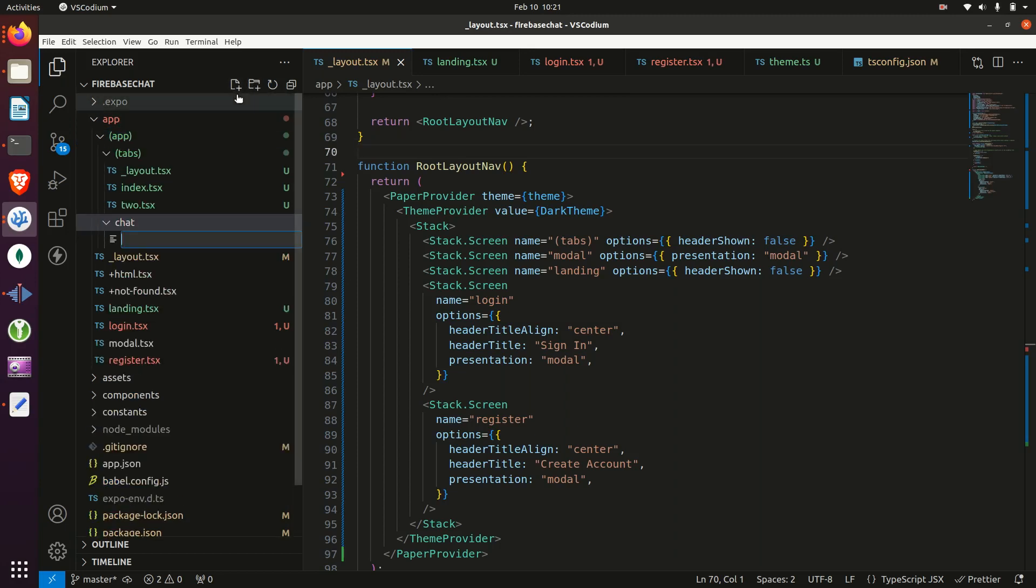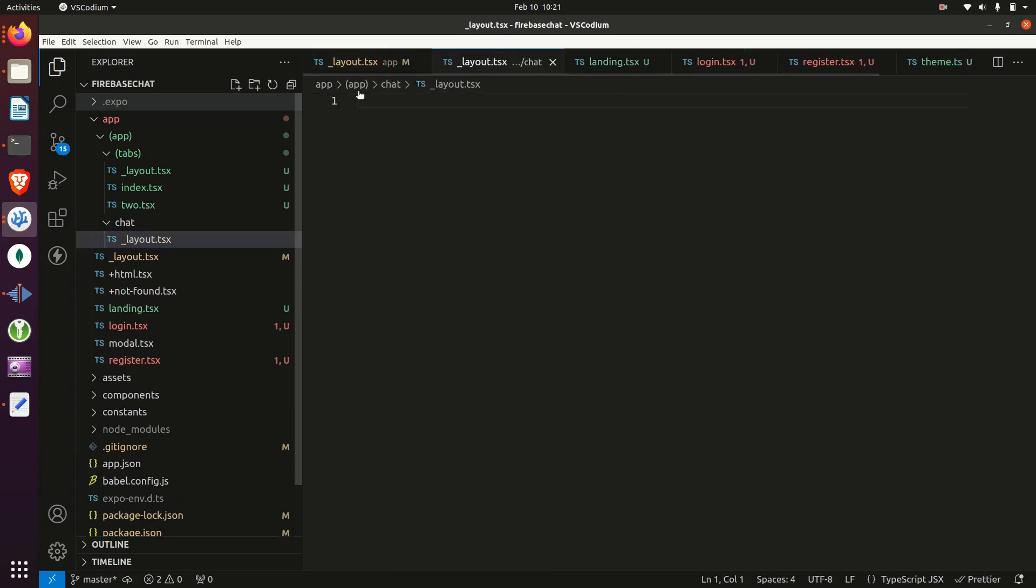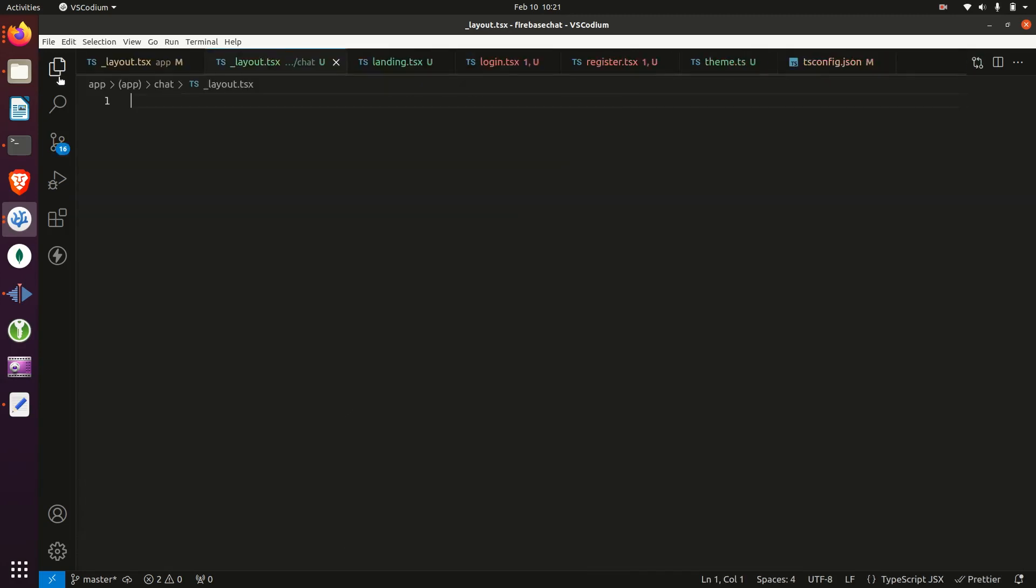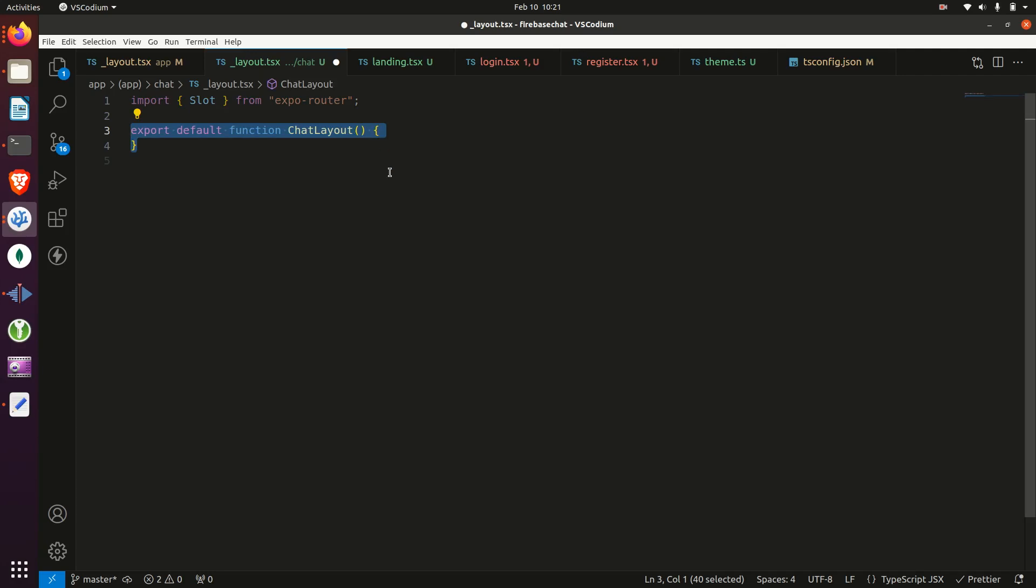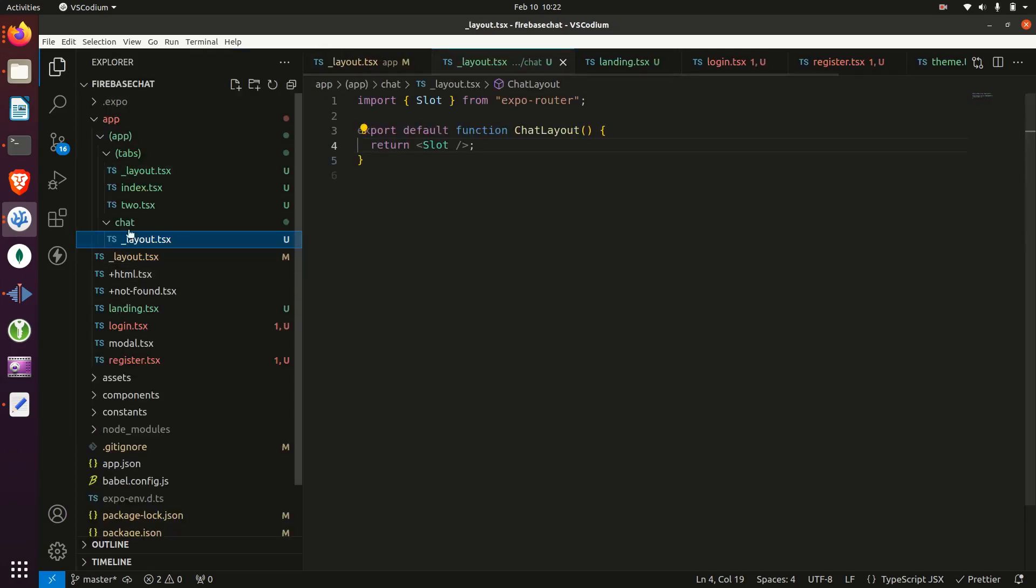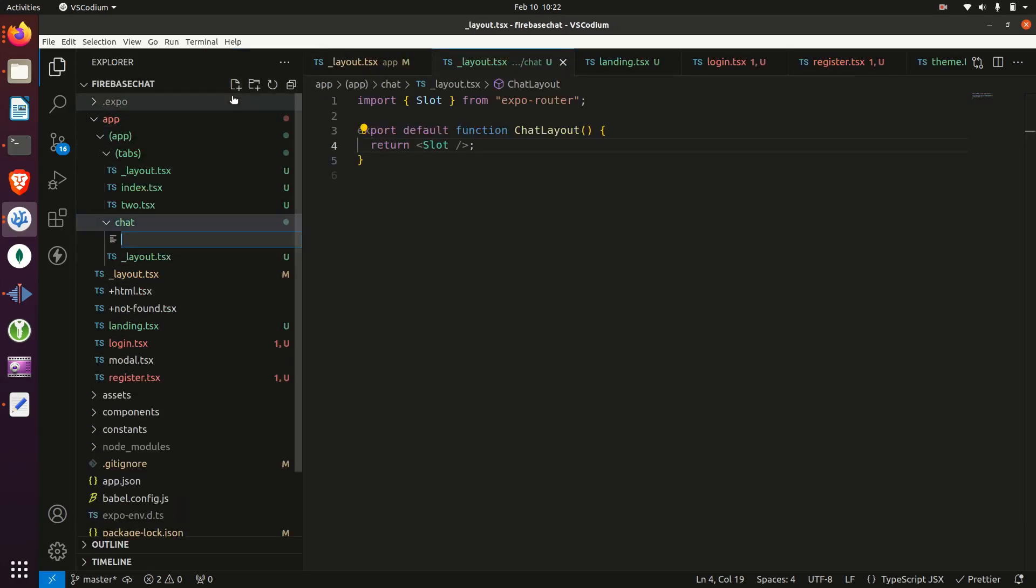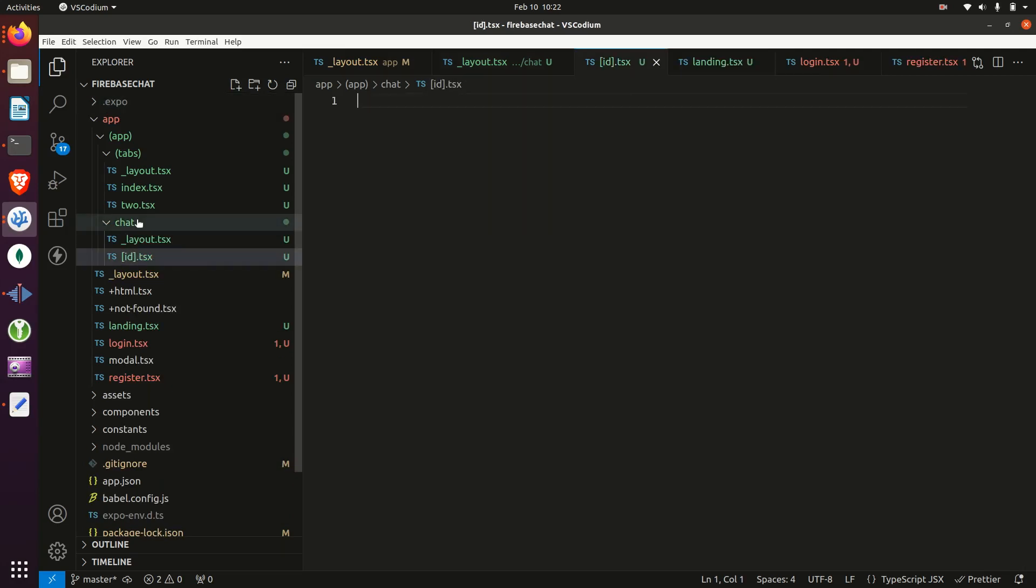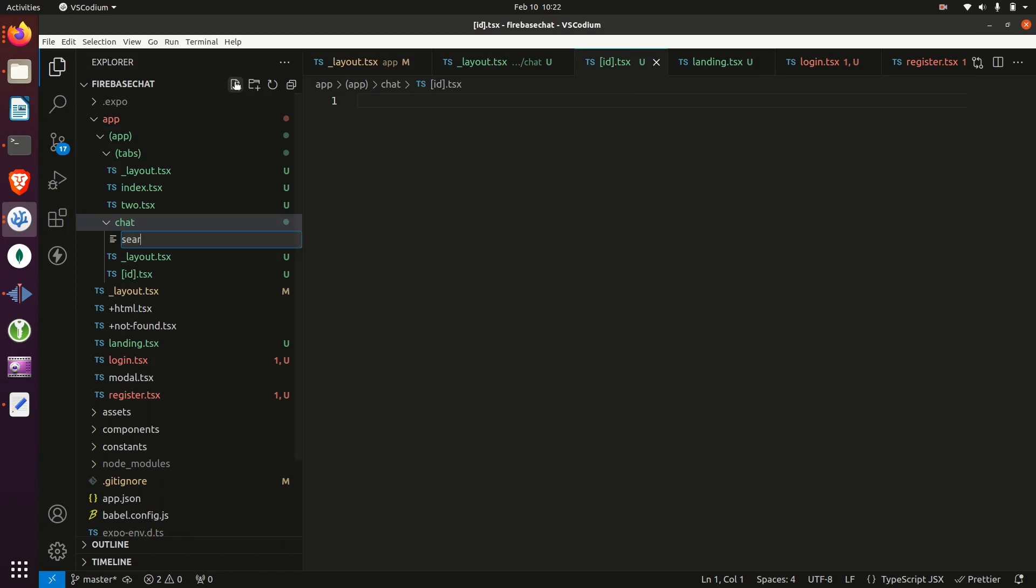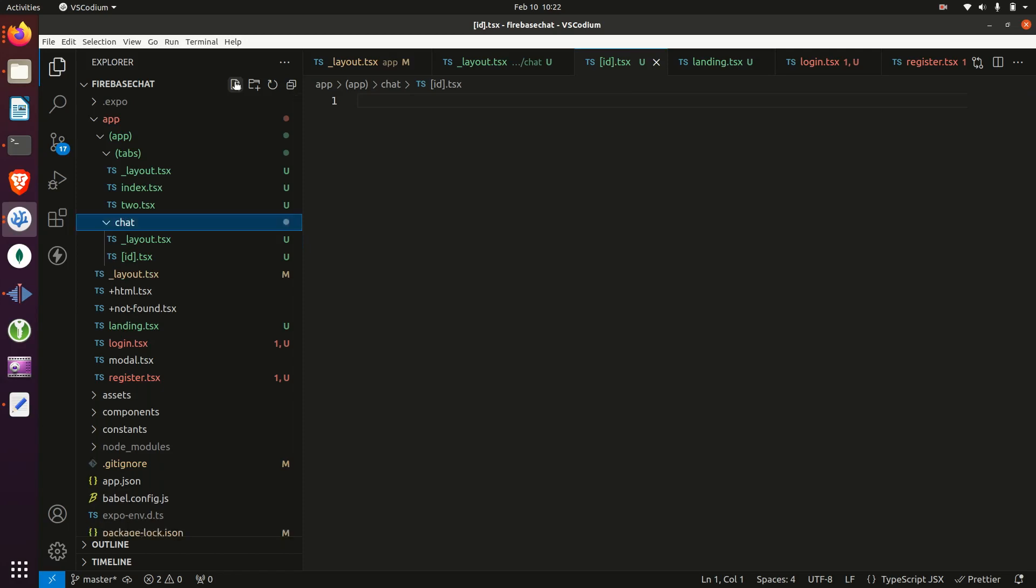So within chat, we'll create a layout file. And then within that, we need to import slot and just return it as the default component. Then we'll create another file called ID and make sure to wrap it in those brackets. And another file called search.